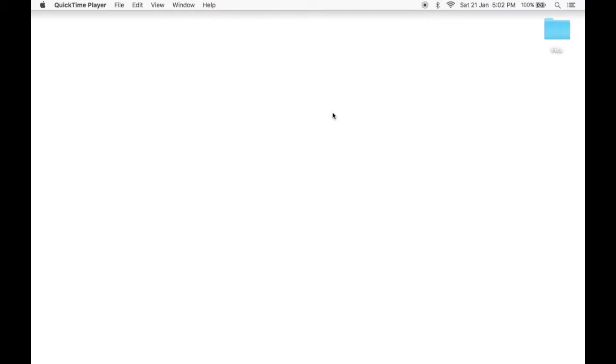Hey guys, Falconeights here and today I'm going to be showing you how to install Minecraft 1.11.2 Forge onto your Mac.